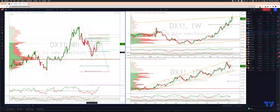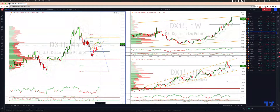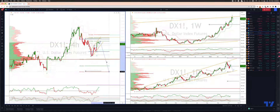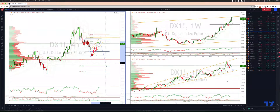I'm looking now for a break of this interim trend channel support — a move through 1.1150 — to engage on the downside. The initial target will be 1.1040, the high volume node. If we can get through there, we look for 1.0844, and then the final downside objective being 1.0750.